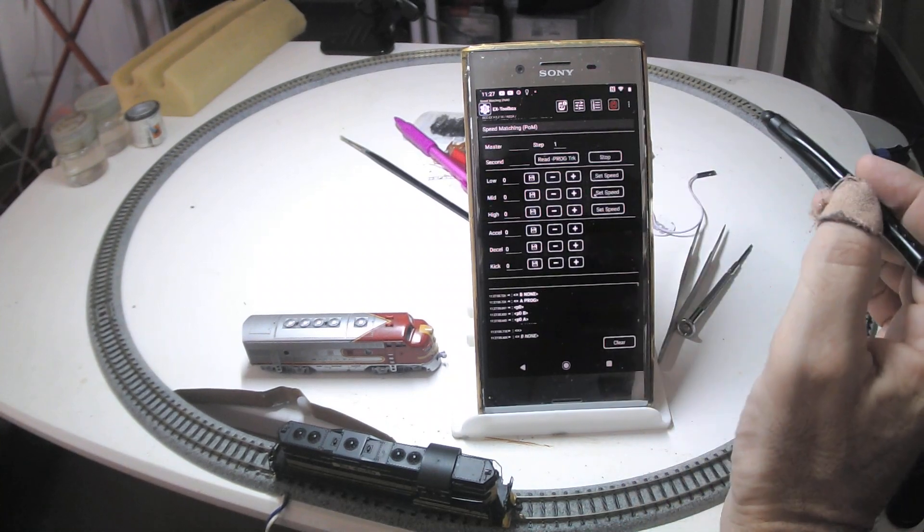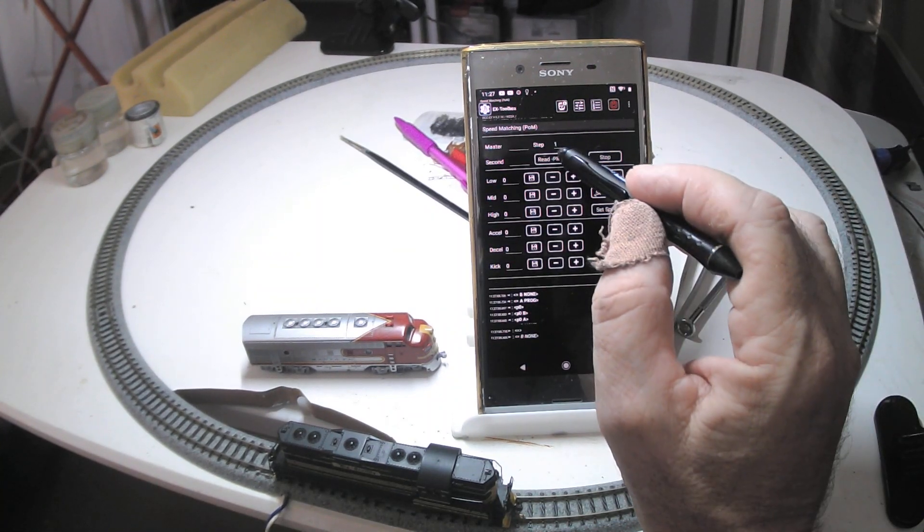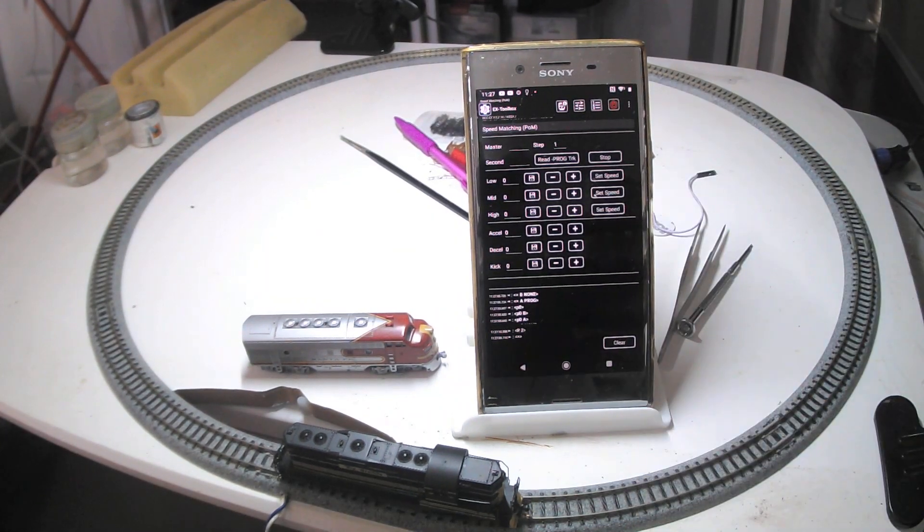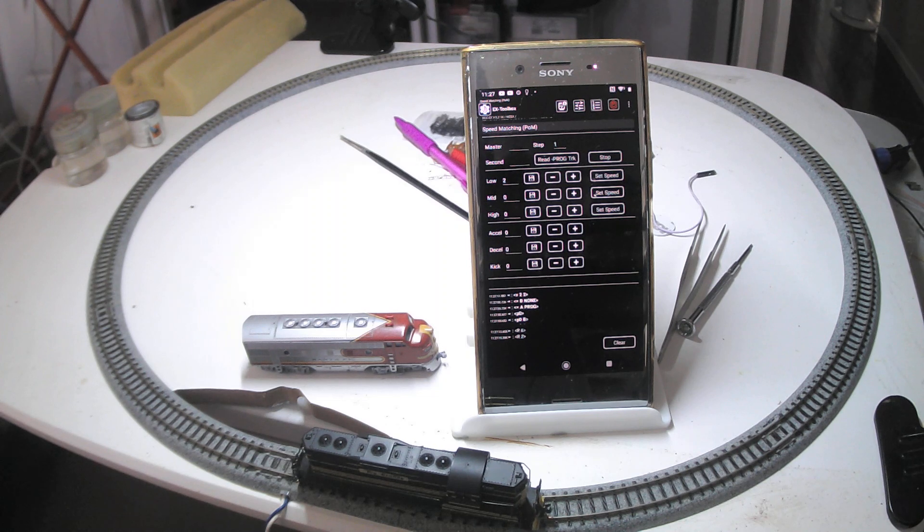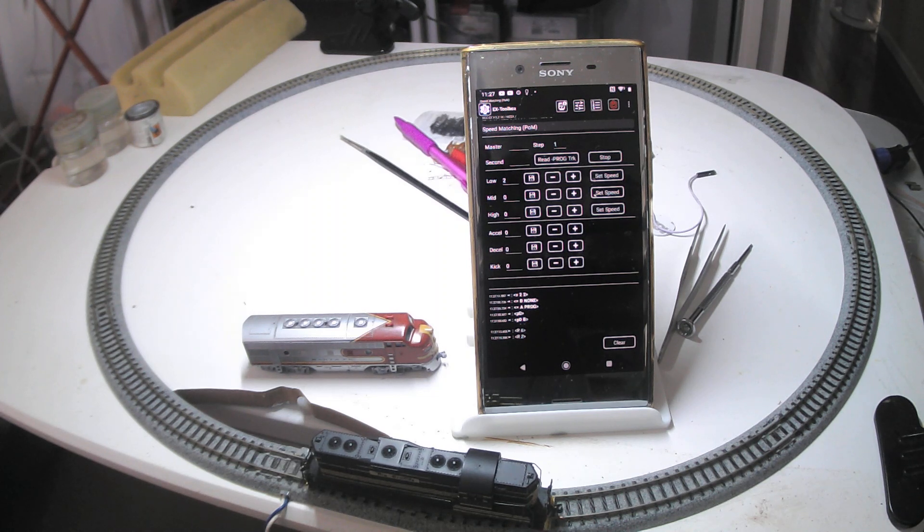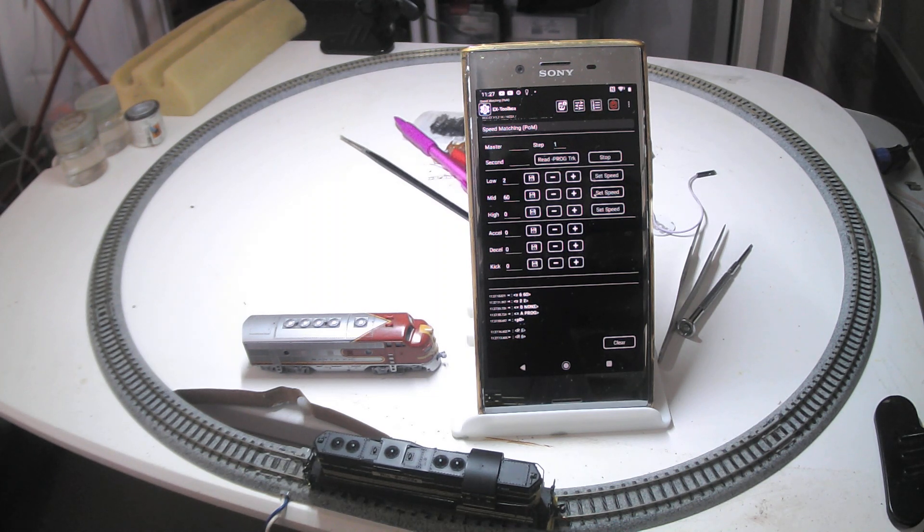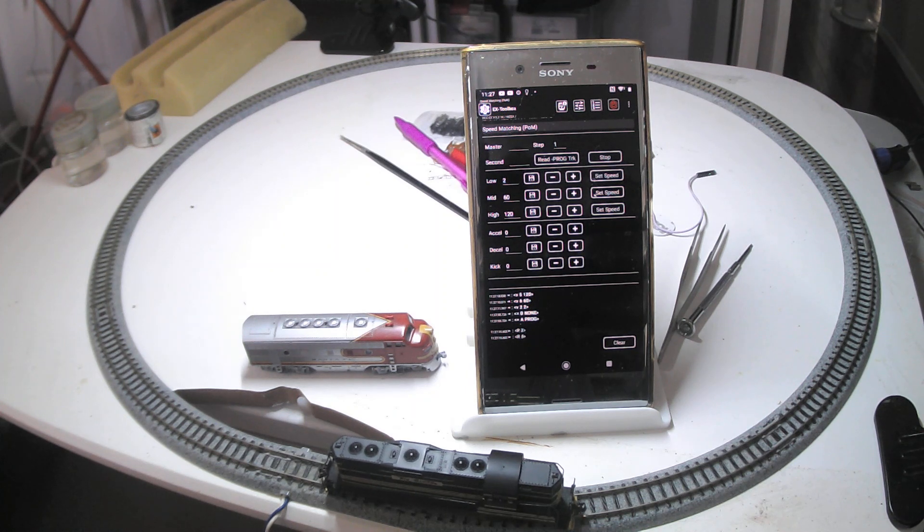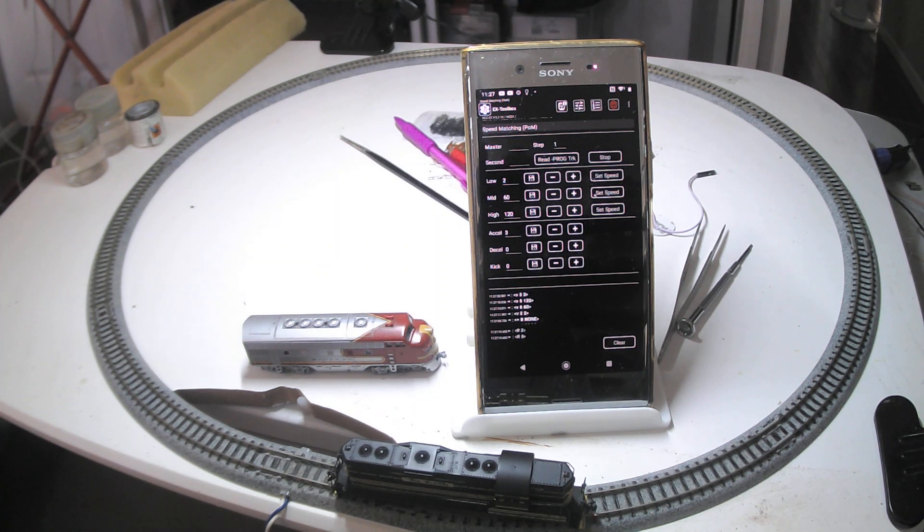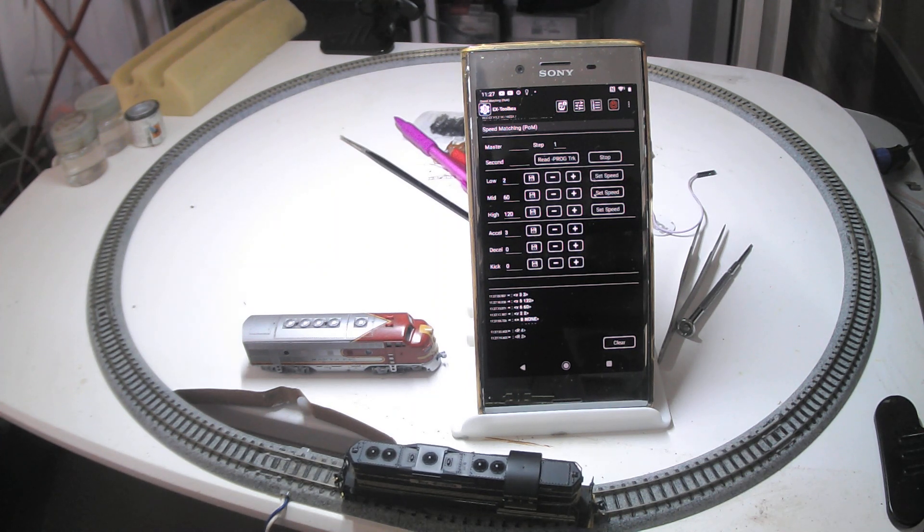Speed matching, and I'm going to read the details for that locomotive. So it reads about eight values: the low, mid, high, acceleration, deceleration, kickstart, and CV29 and its address.